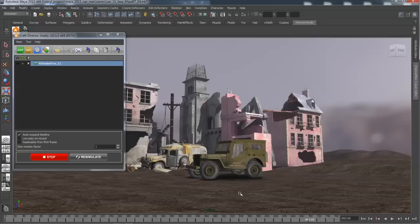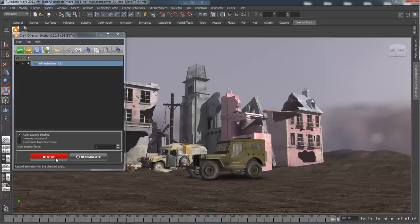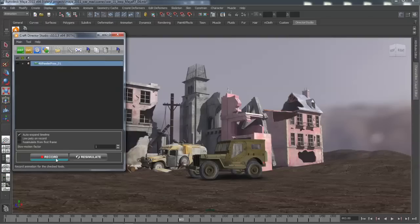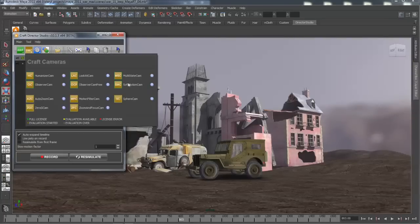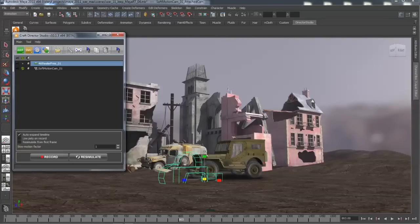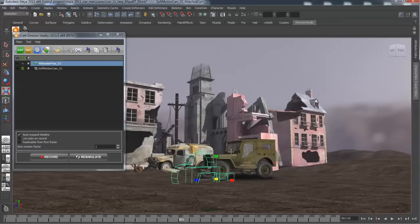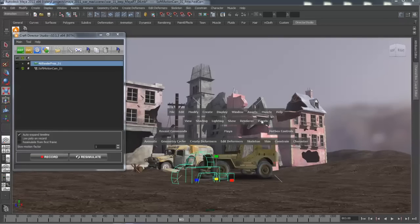The next thing that we want to look at is how we can use some of the camera animation tools inside of the Craft Director Studio to ease that workflow. Let's create another type of camera. In this case, we're going to create a soft motion camera. There you can see it's in my environment.